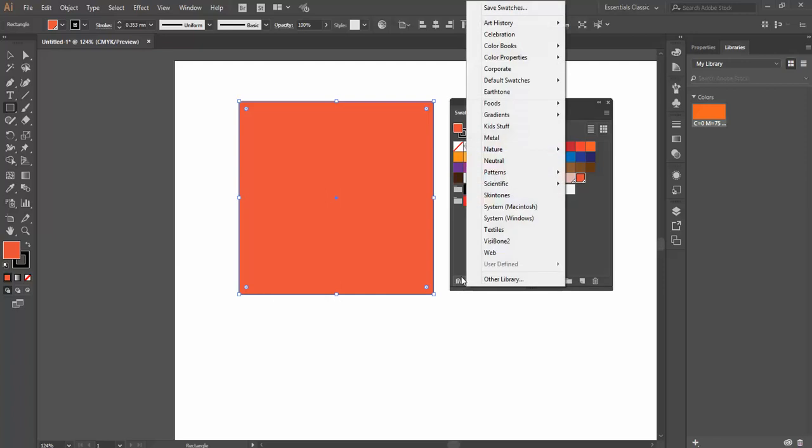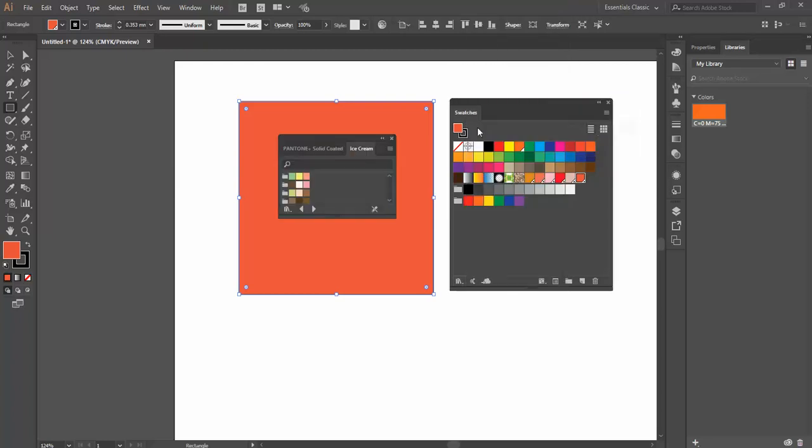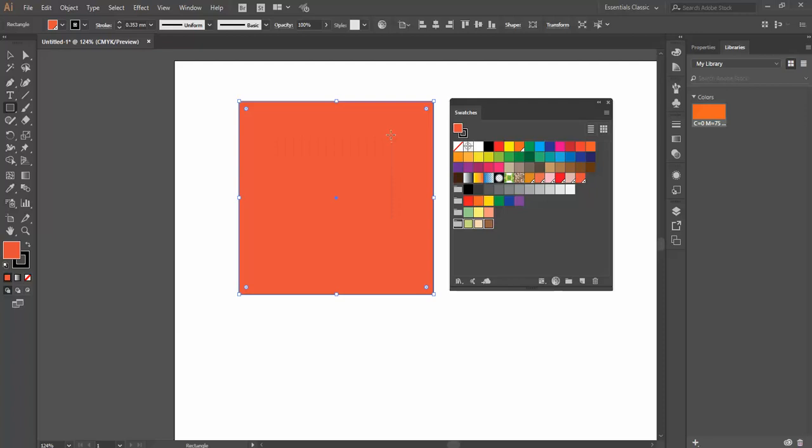Now we've also got loads of other Swatch Libraries in here, loads of different themed books. I've got different things like fruit and ice cream, and I can just open all these up and drag them into my Swatches panel. So there's loads of different Solid Swatches that we can actually use.